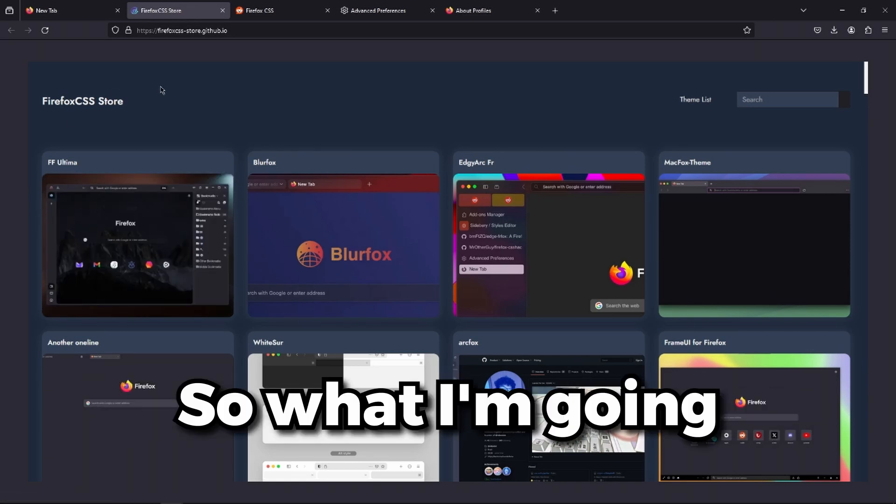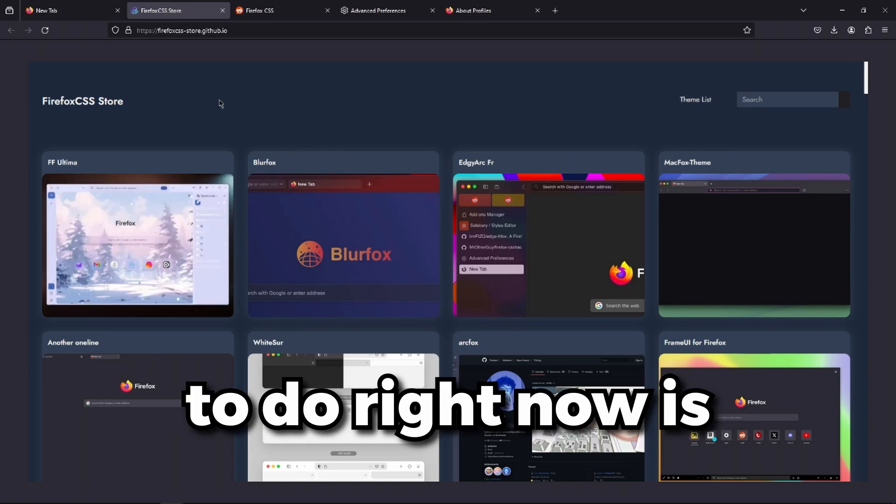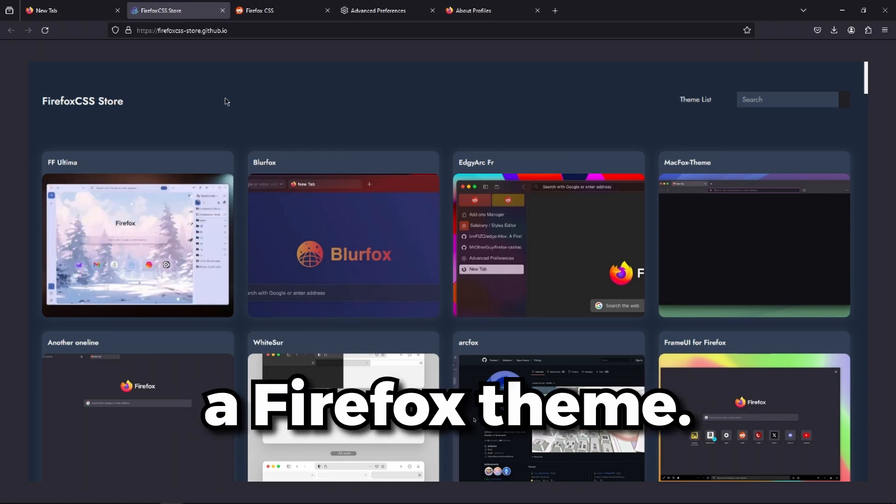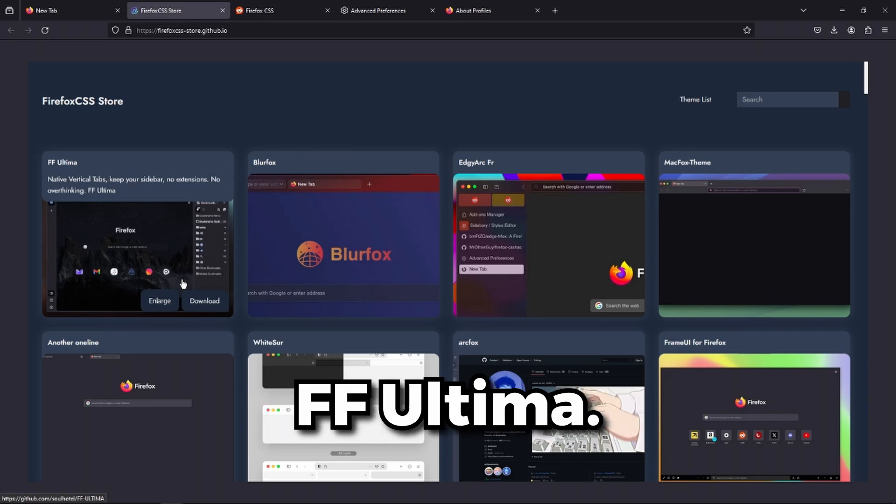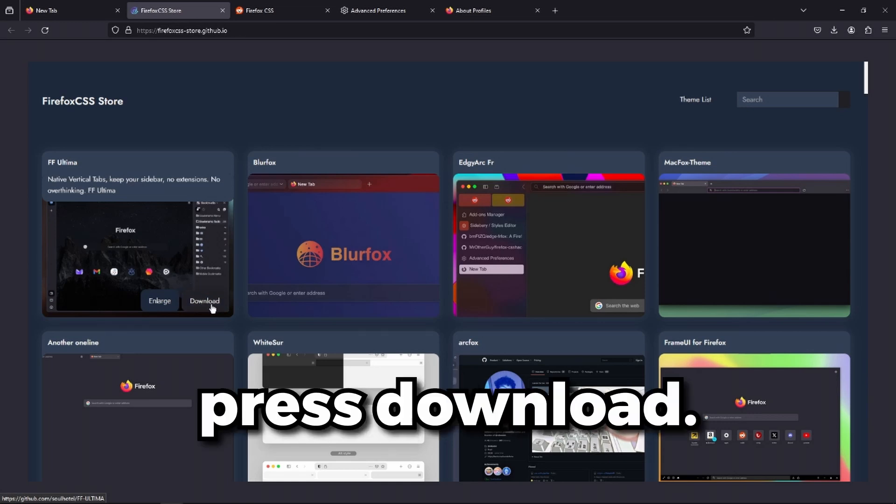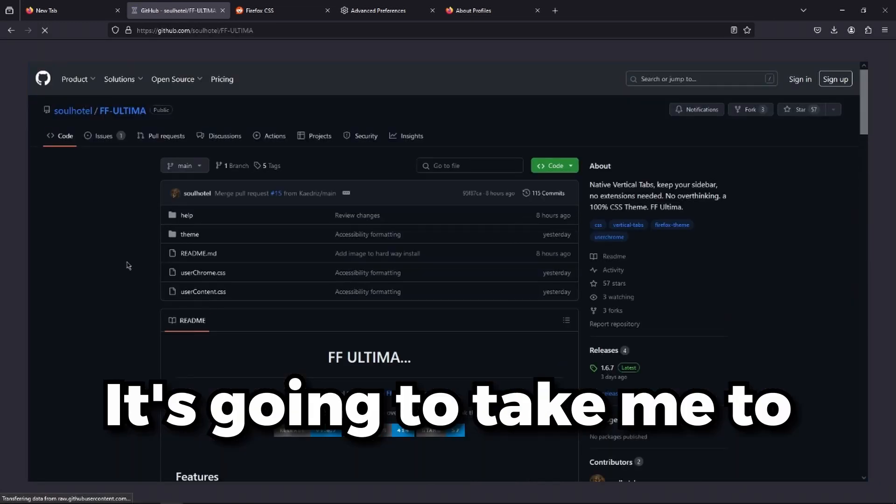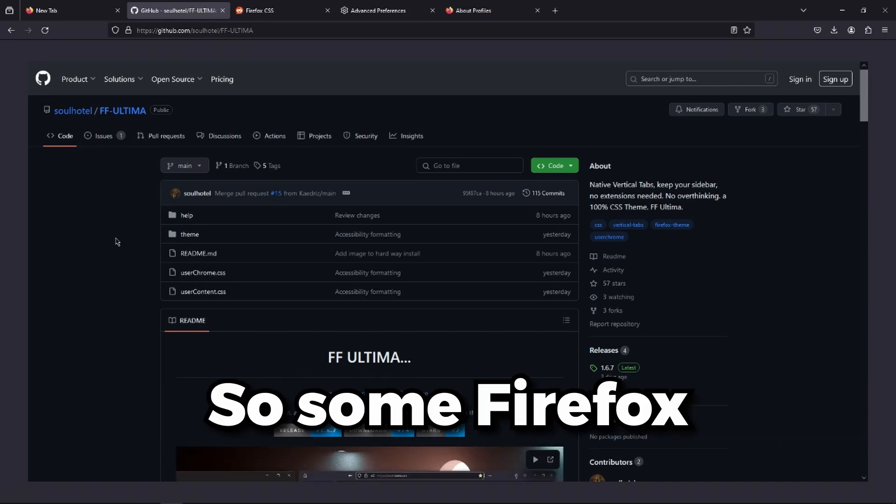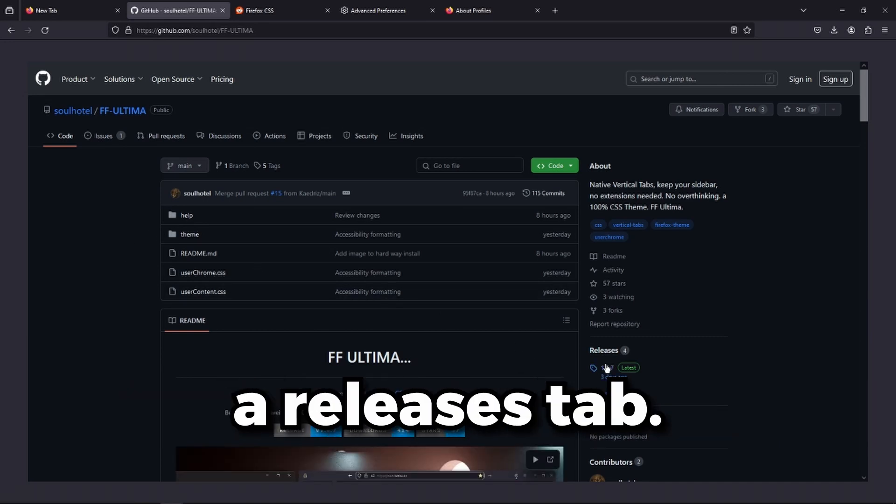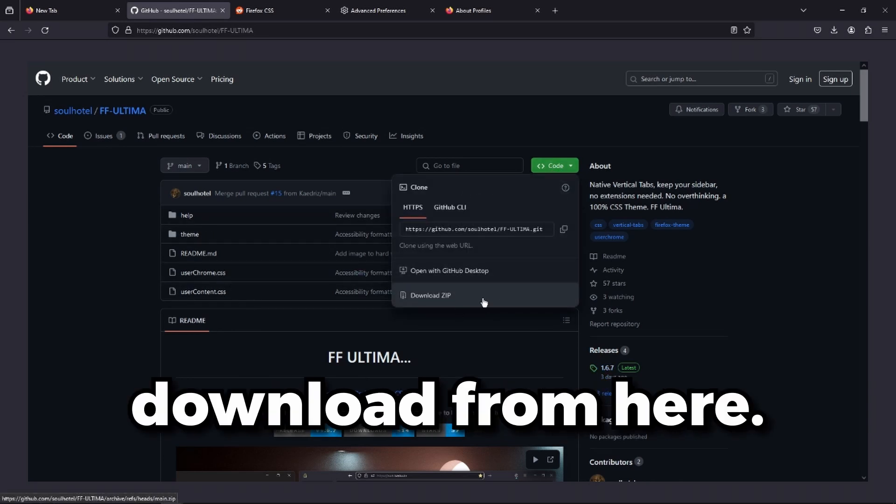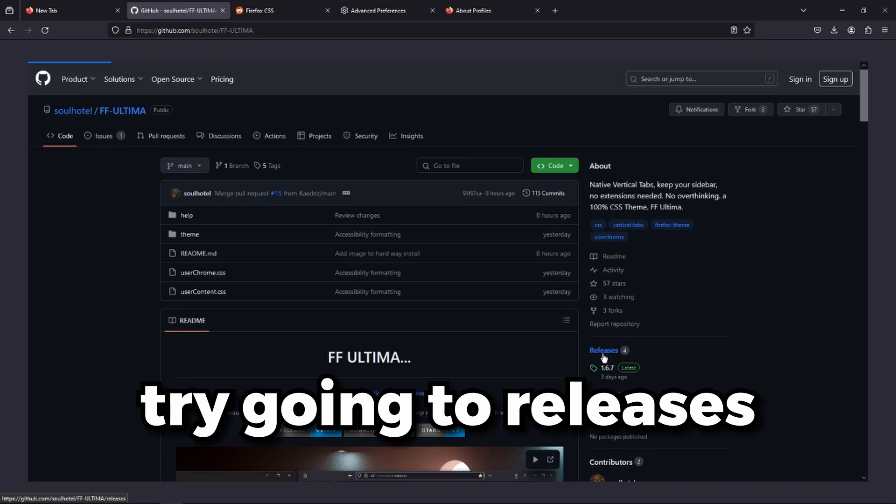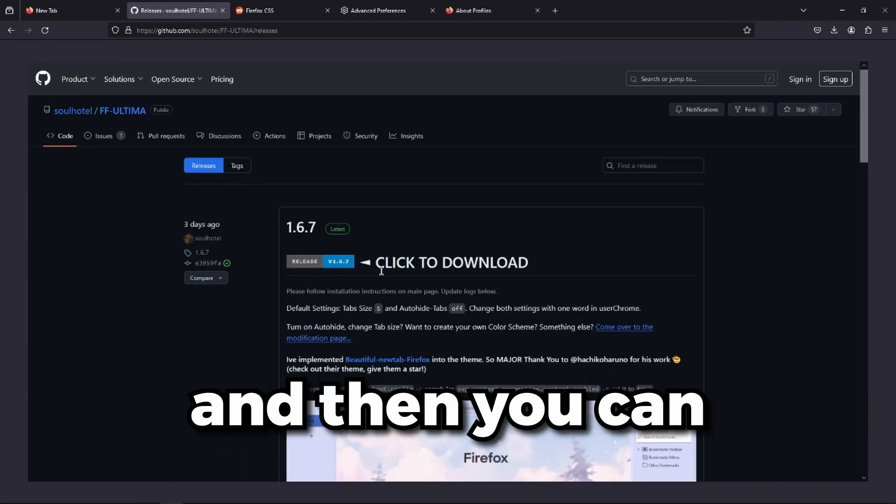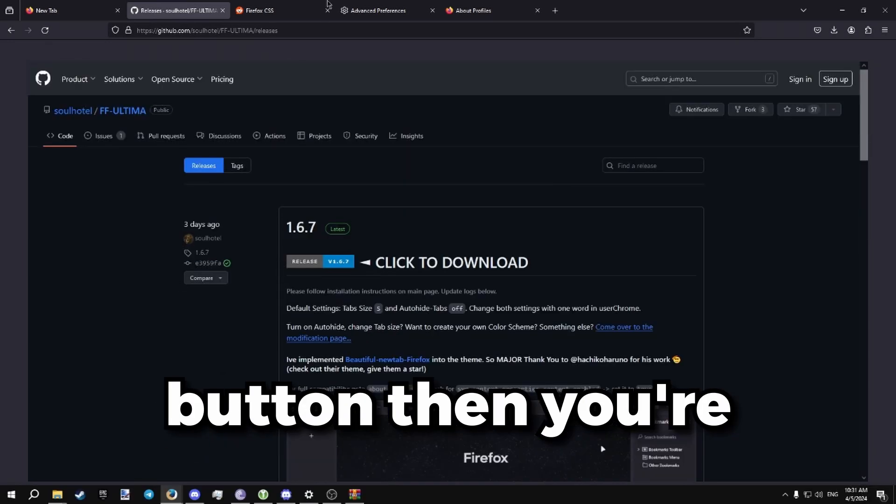So what I'm going to do right now is pick a Firefox theme. I'm going to pick this one, FF Ultima. I'm going to press download. It's going to take me to their GitHub. So some Firefox themes actually have a releases tab. Don't try to download from here, try going to releases. Then you can click the download button.